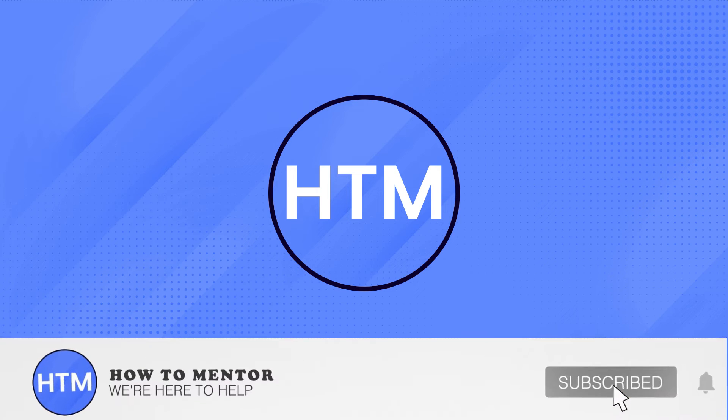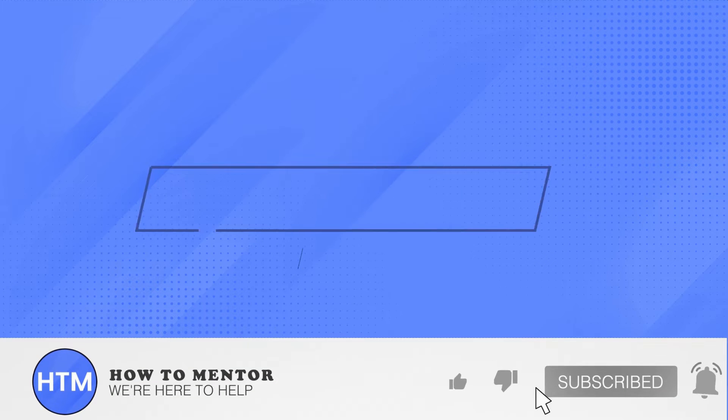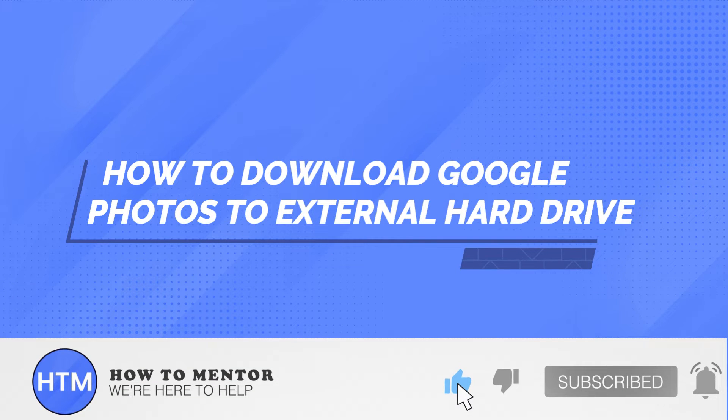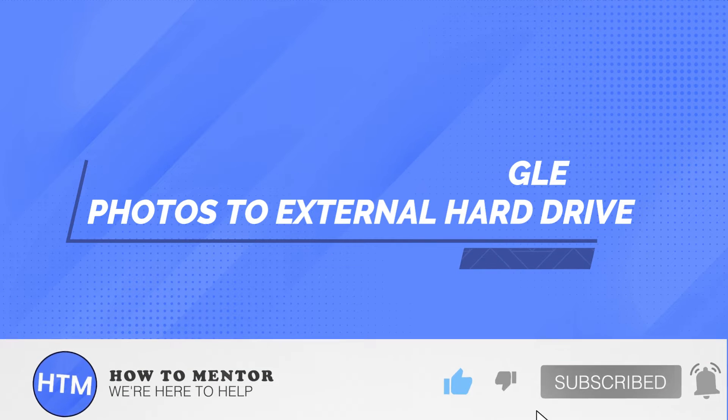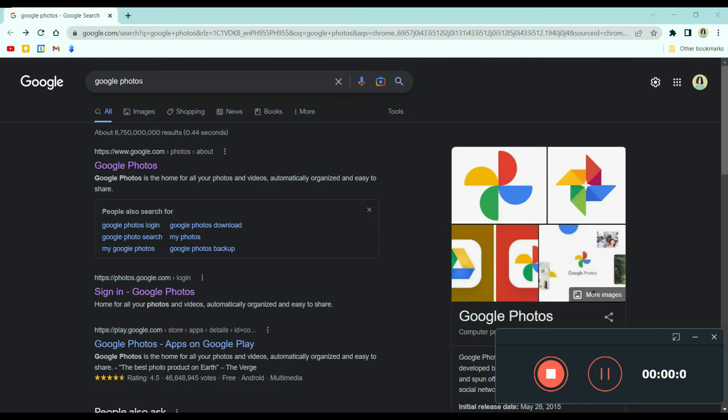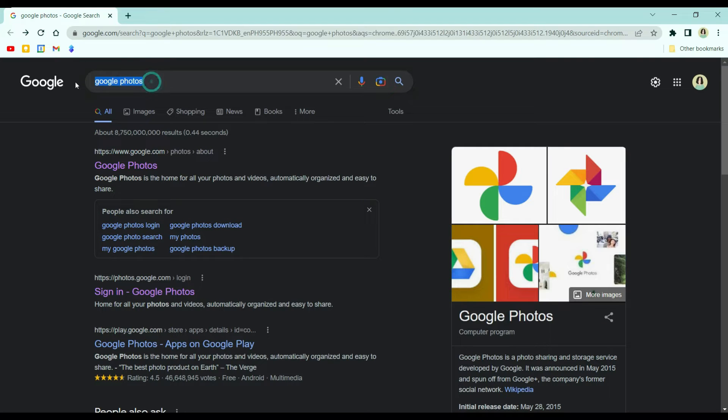Welcome back guys to this channel. In this video, I will teach you how to download Google Photos to external drive.